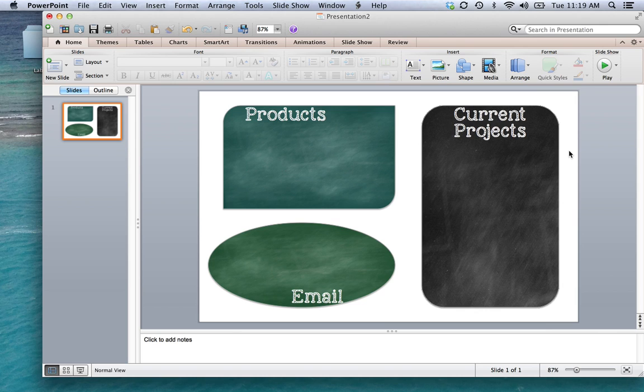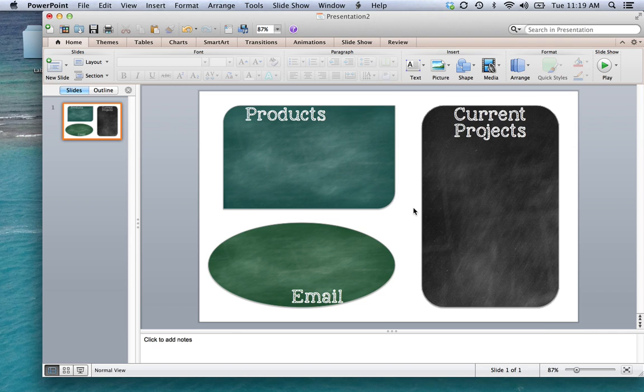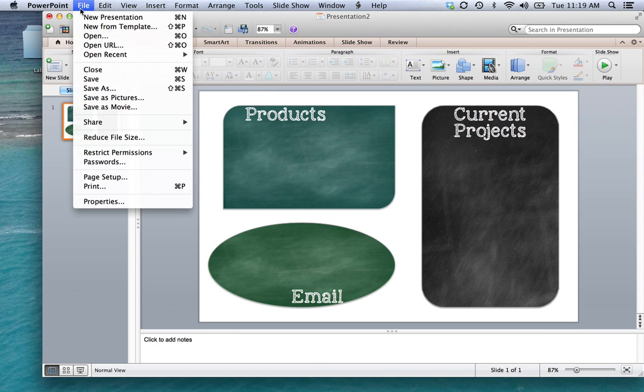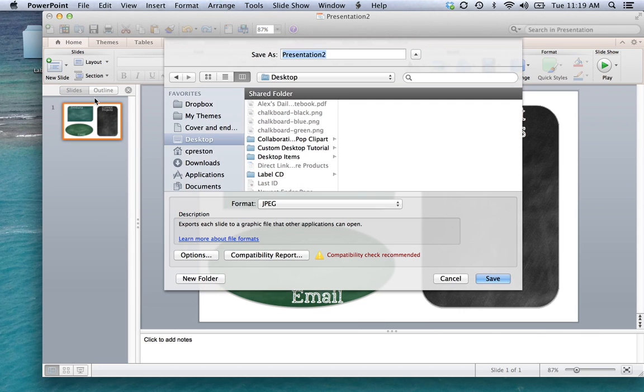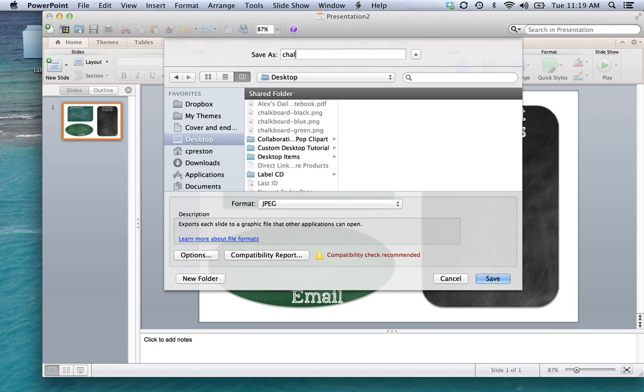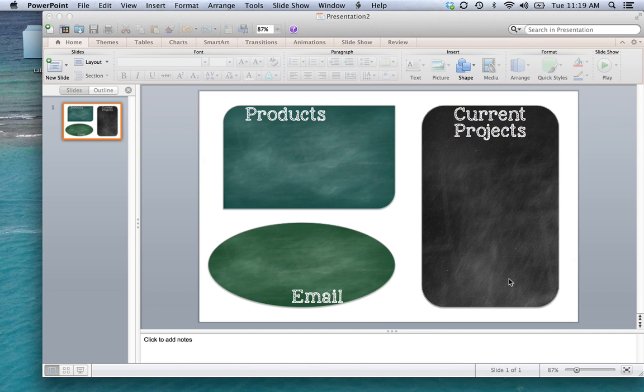You are just going to go in, create some shapes. If you like, add the backgrounds of your choices. Of course, you could add some cute little clip art around here, whatever that you wanted to. And then from there, I'm just going to file. I'm going to save it as a picture. I'm just going to leave it. Well, let's see. Chalkboard desktop. It's going to save as a JPEG right to my desktop.